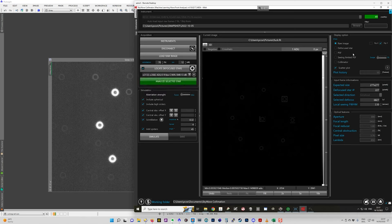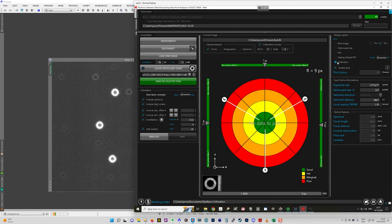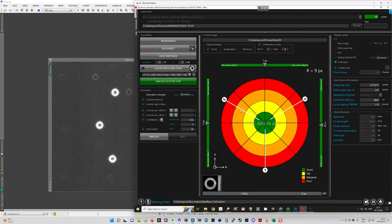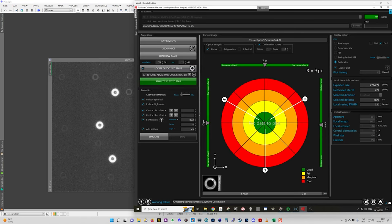And then if I go over to the collimator, I have a target here. It shows the defocus star, which is the center one that we selected. That's the one that usually gets selected first.